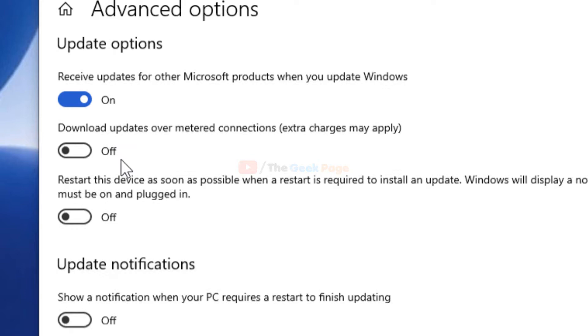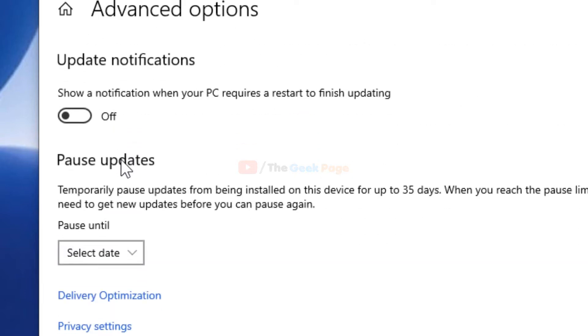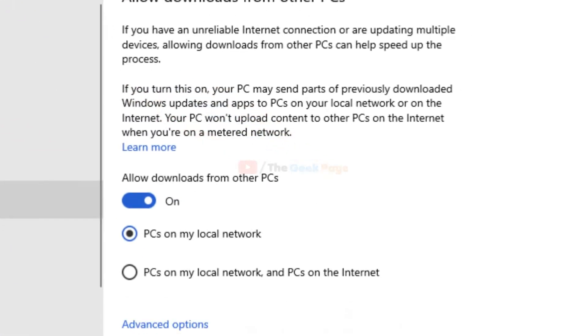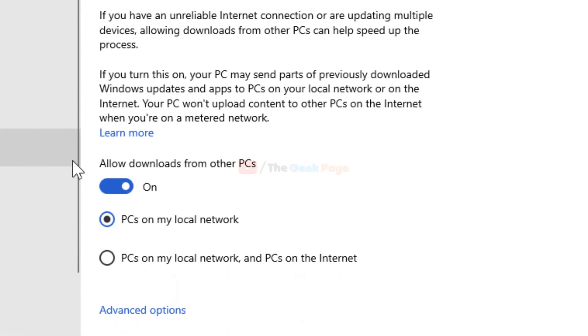Okay, now just click on Delivery Optimization. And now turn it on, allow downloads from other PCs.